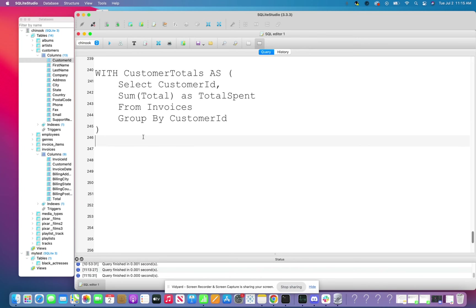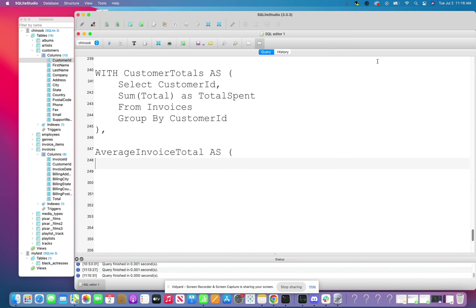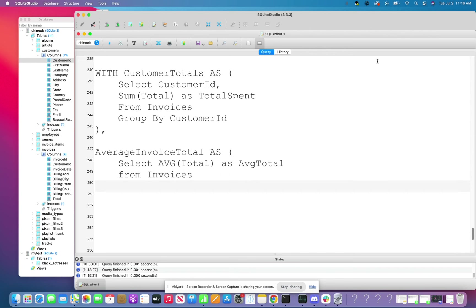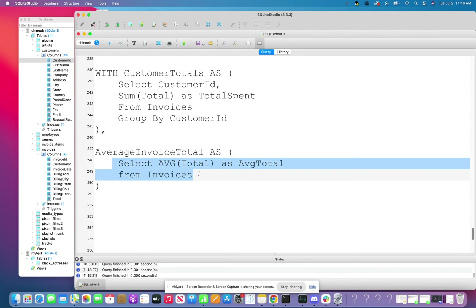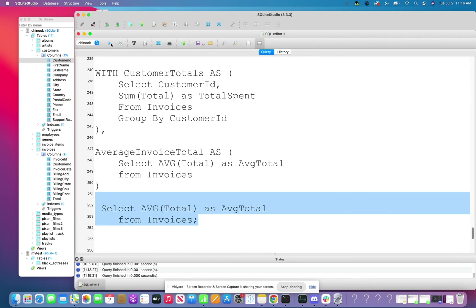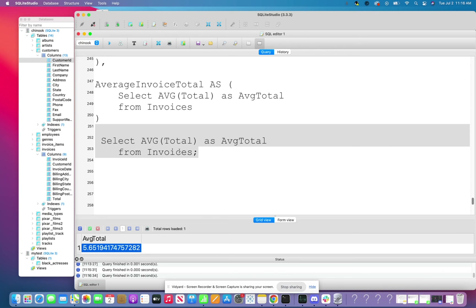Now I can put a comma after this and do another common table expression. I'll create another table and call this one average_invoice_total AS — I don't need another WITH but I need another AS — and I'm going to just get the average of the total, aliased appropriately, from invoices. So this should give me a single number. I copy and paste it to check the result — the average is 5.65. Not a very high average.